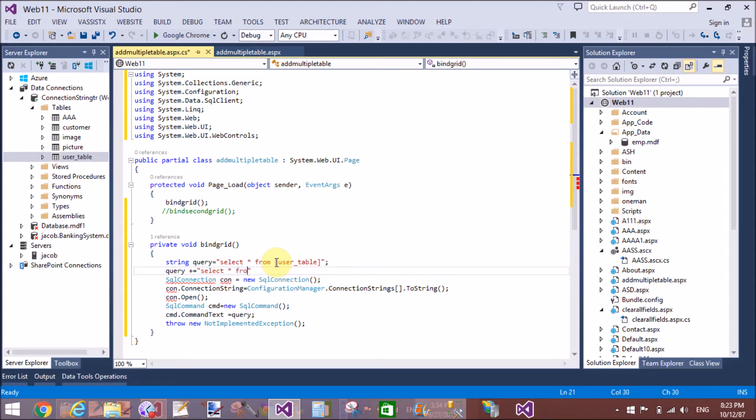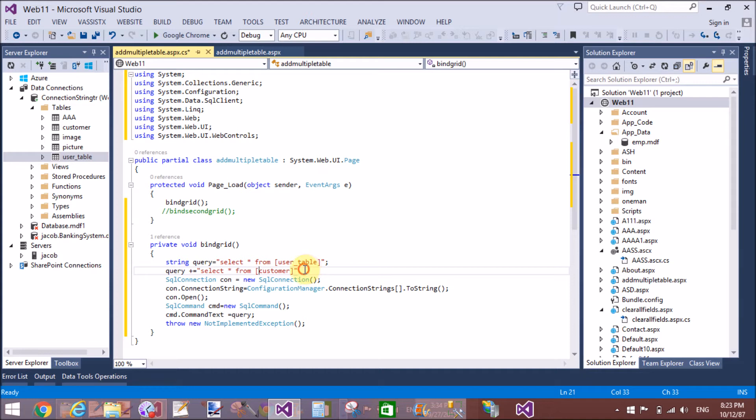Also use the add by value operator to concatenate the string. Query plus equals - here we write another table: select star from the name of the table, which is customer.